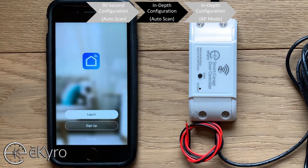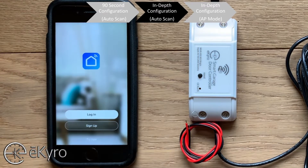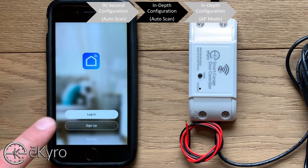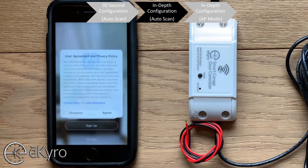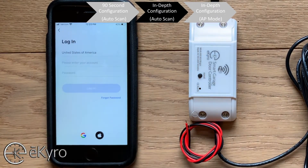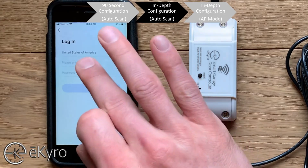If you've never logged in before, you will first need to create an account by selecting Sign Up. Account creation is easy and usually just requires an email or phone number, and then you set a password. In this example, I have already set up an account, so I will log in, agree, and type in my user credentials.